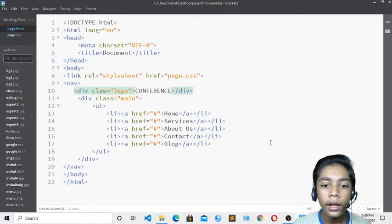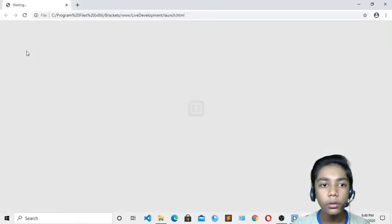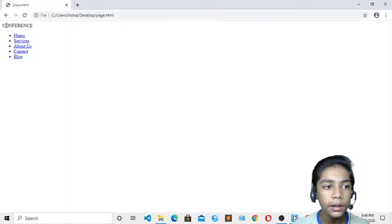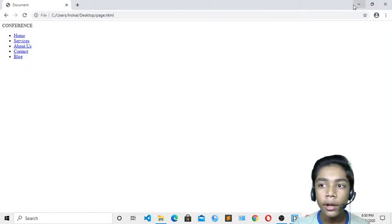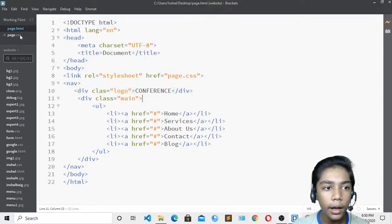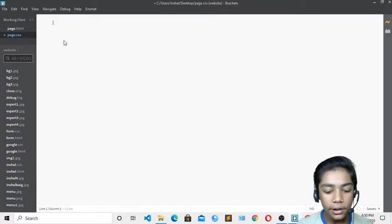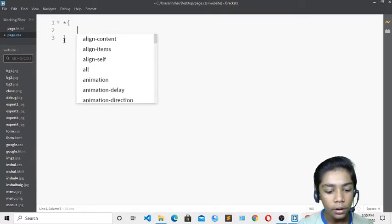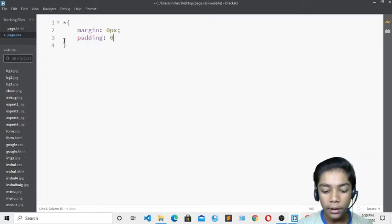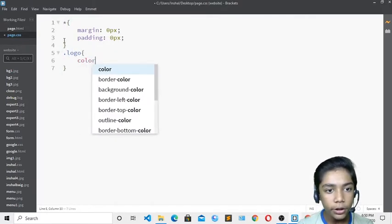I'll take it into live preview to check it in the browser. Now I can see all the elements are appearing. I'll minimize and go to 'page.css'. I'll set margin to 0px and padding to 0px on the body. Then I'll define the logo class with color white, font-size 26px, font-weight 500, padding 25px, and margin 5px.